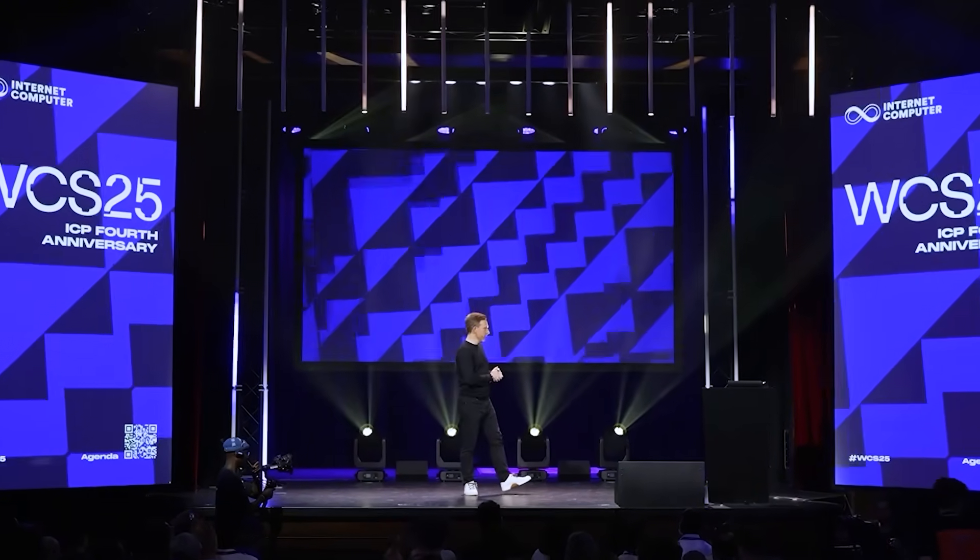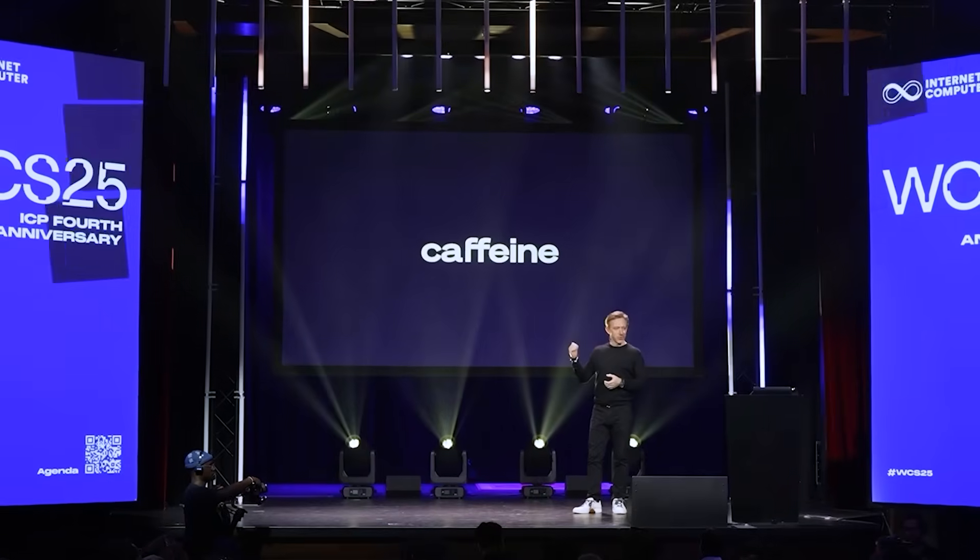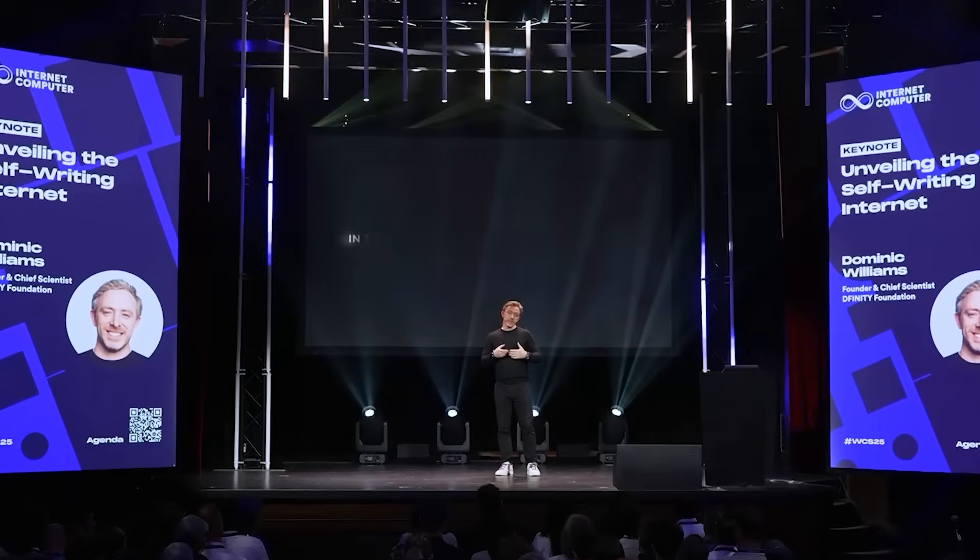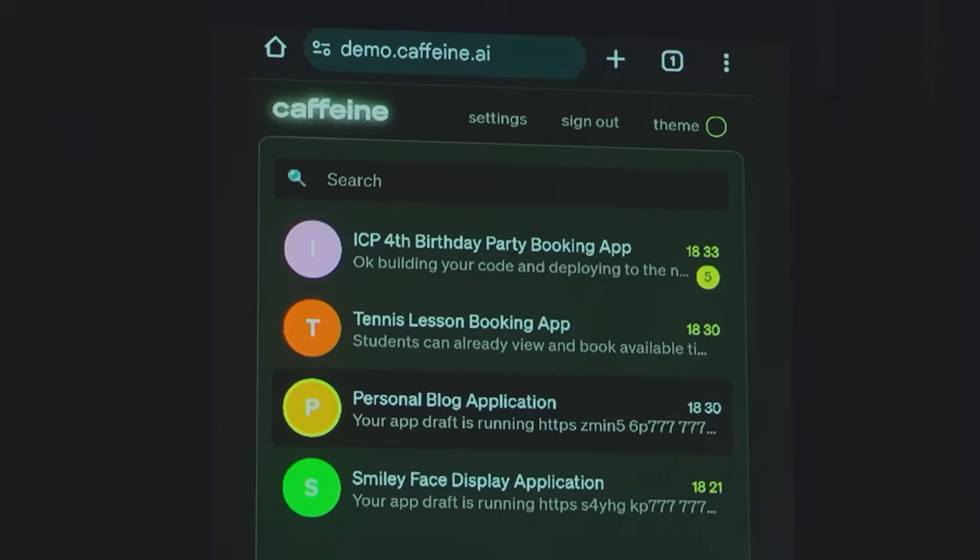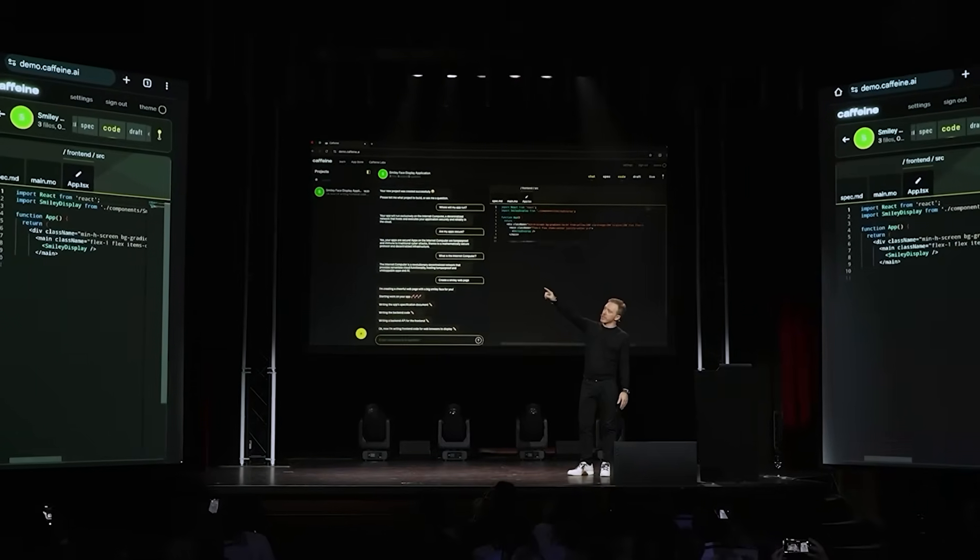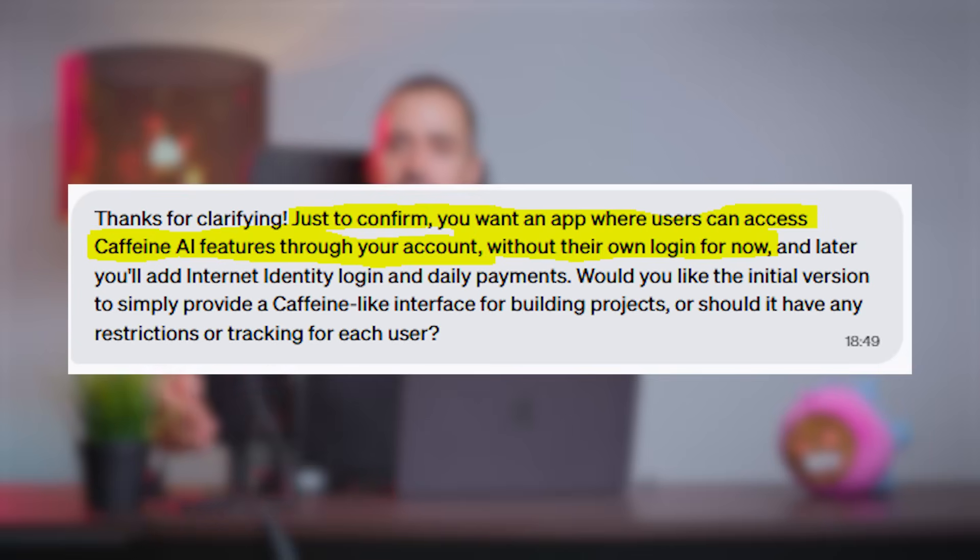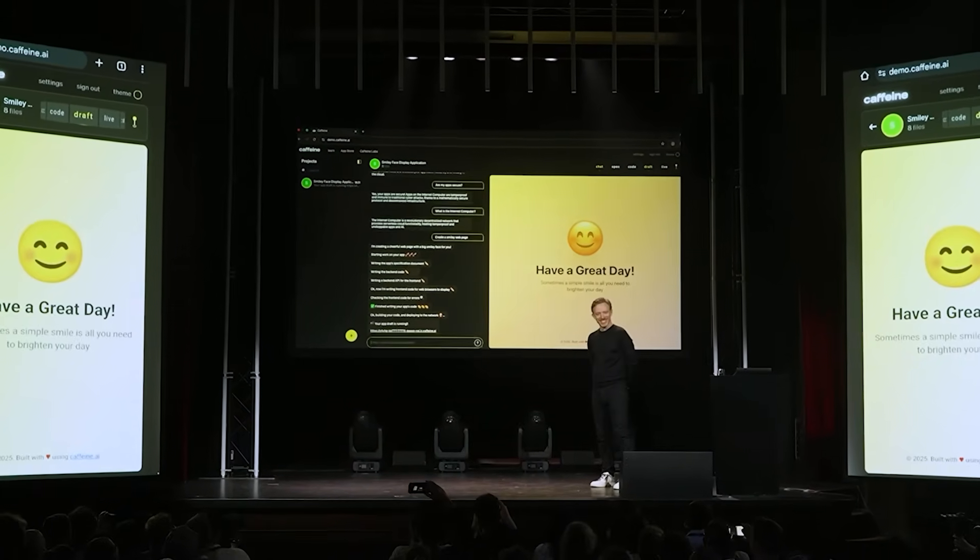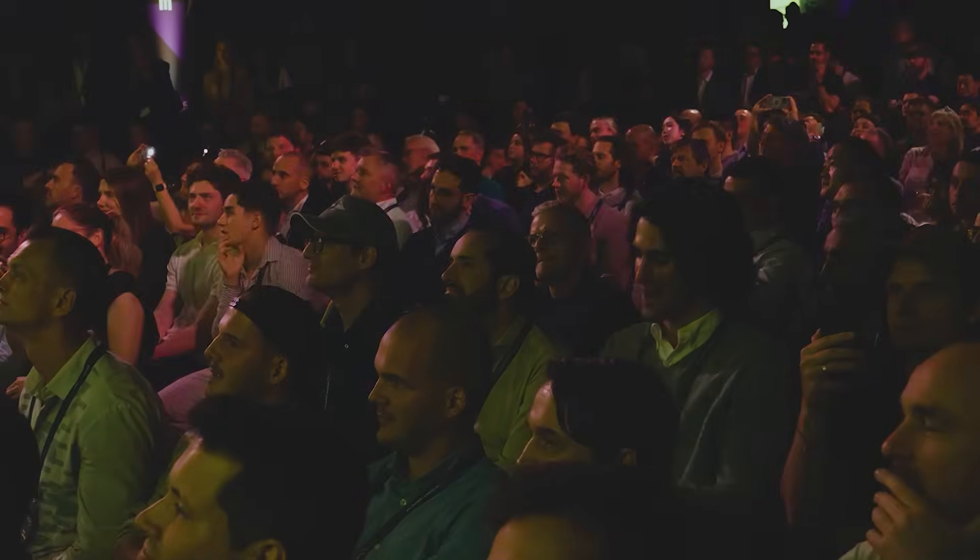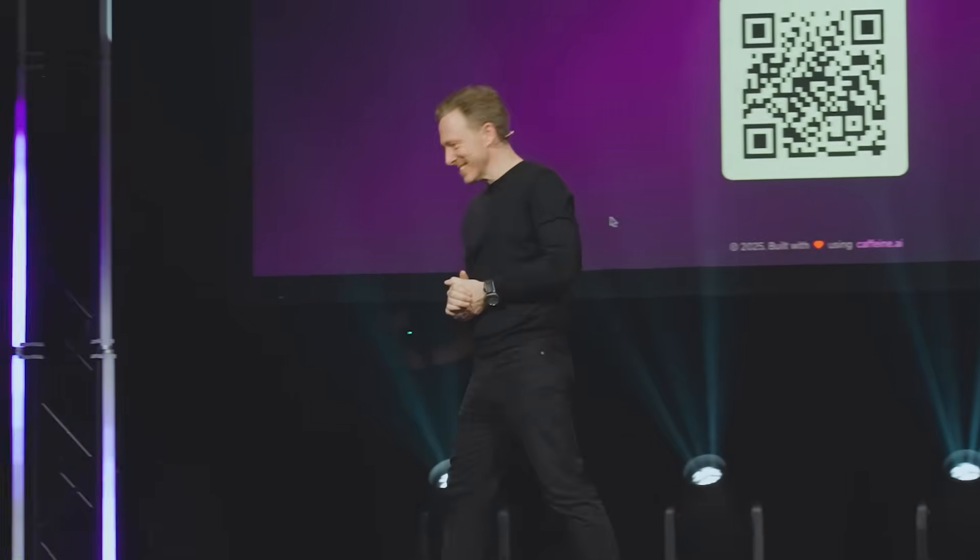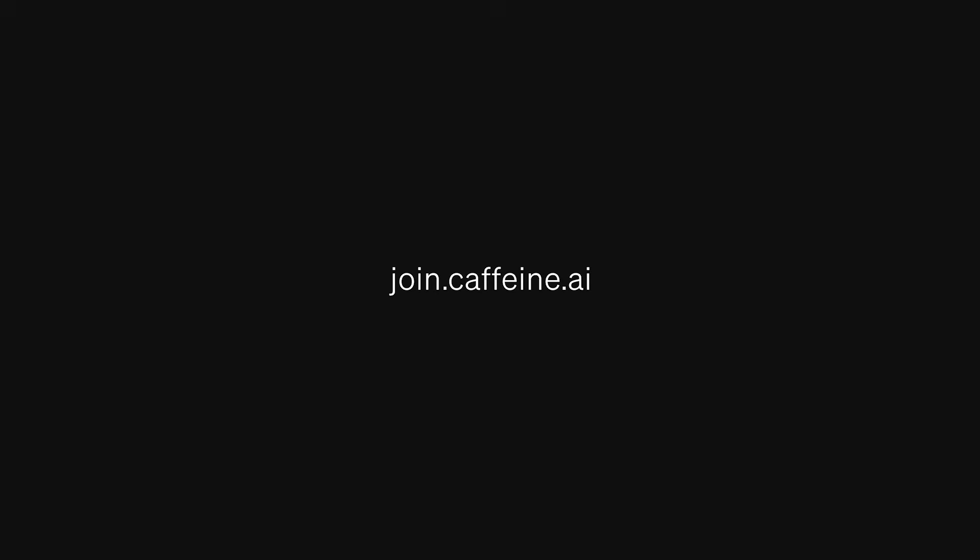But before we dive into that, let's see what Caffeine AI is for the people that may be unfamiliar with it. Caffeine AI is a revolutionary self-writing AI tool developed by DFINITY, the company building the Internet Computer Protocol, that allows anyone to build and deploy decentralized applications on the Internet Computer Protocol. And the best part is that you can code and deploy those apps without any coding language. You just need to be able to speak English or Chinese or whatever language you speak. This is the fastest way to launch a Web3 dApp with zero DevOps, zero servers, and full decentralization.